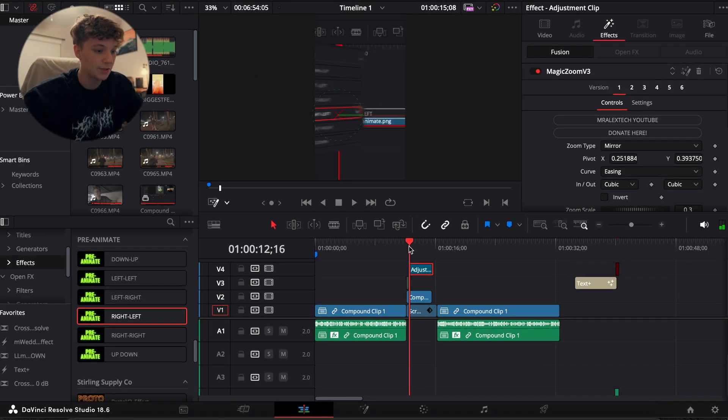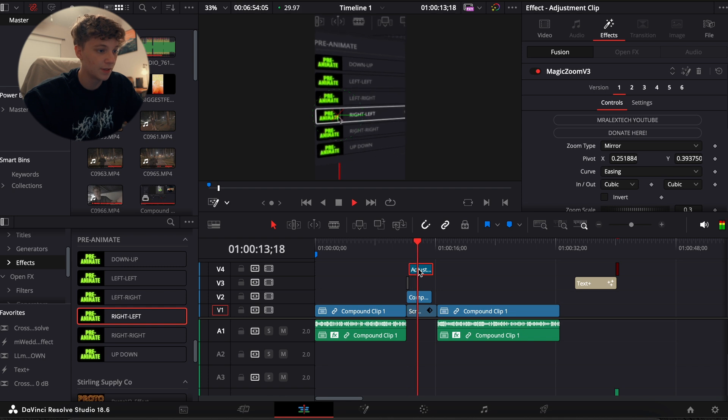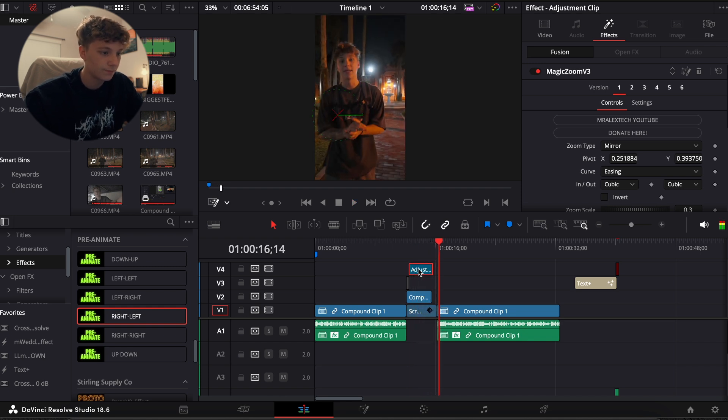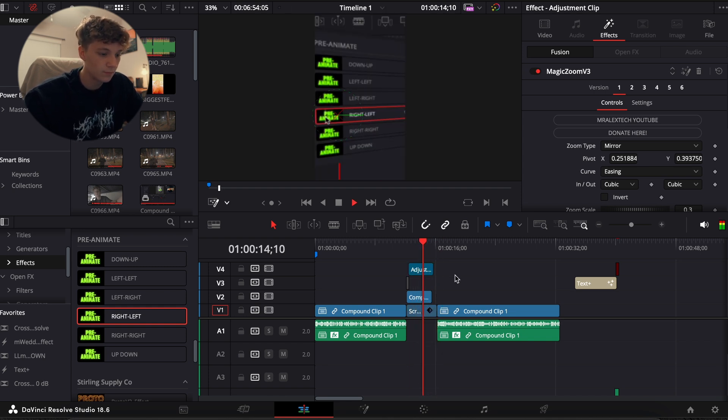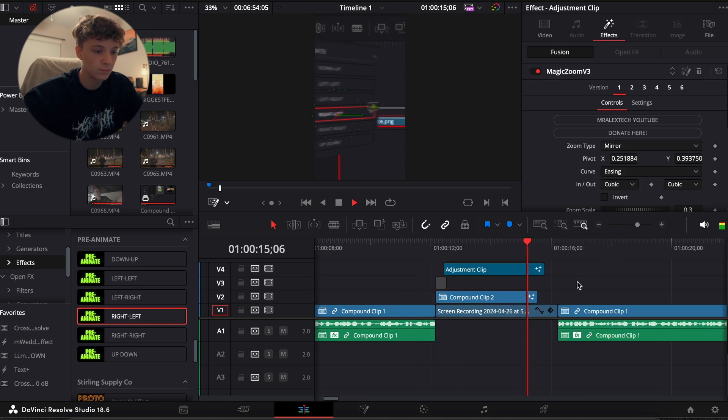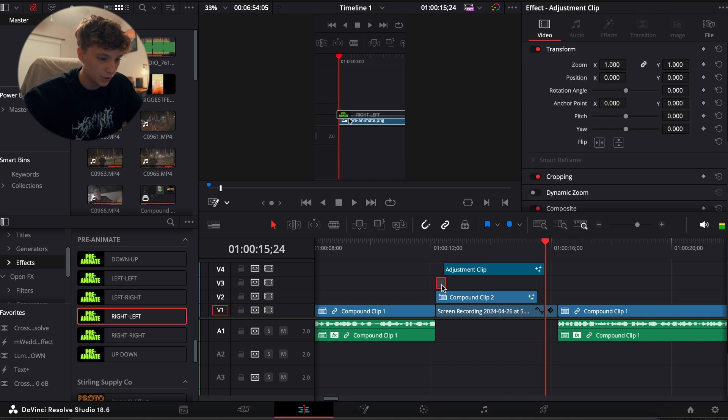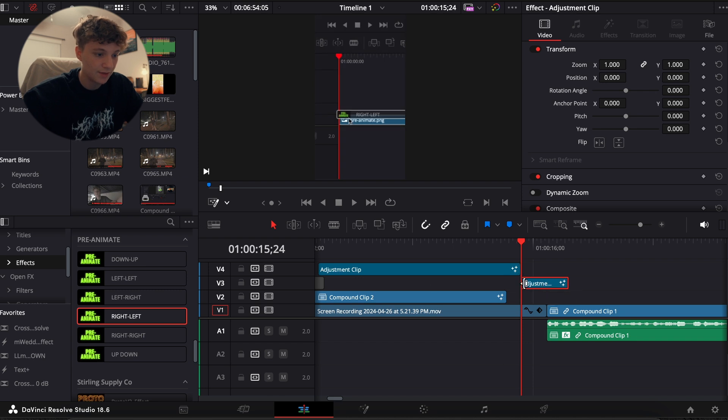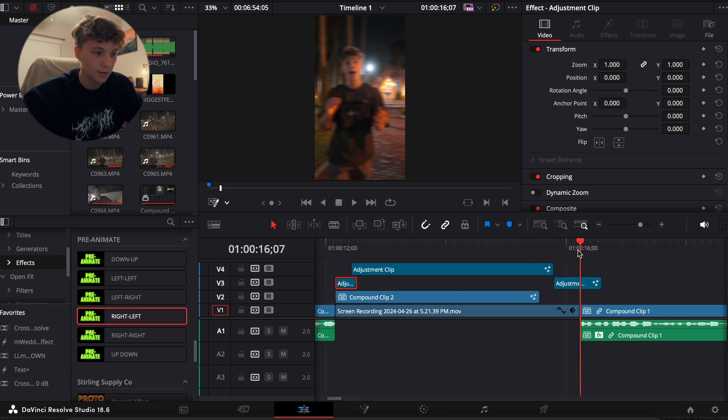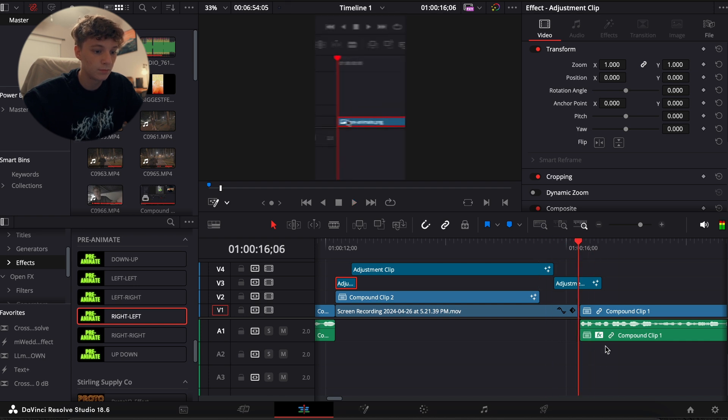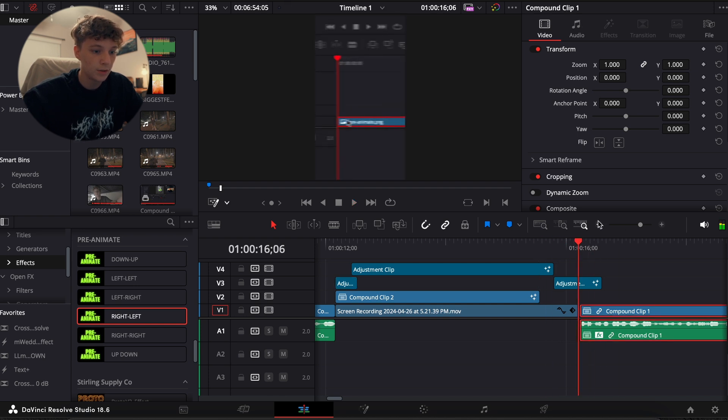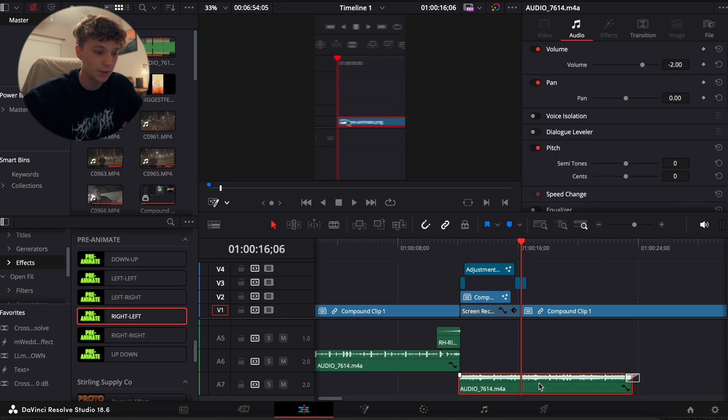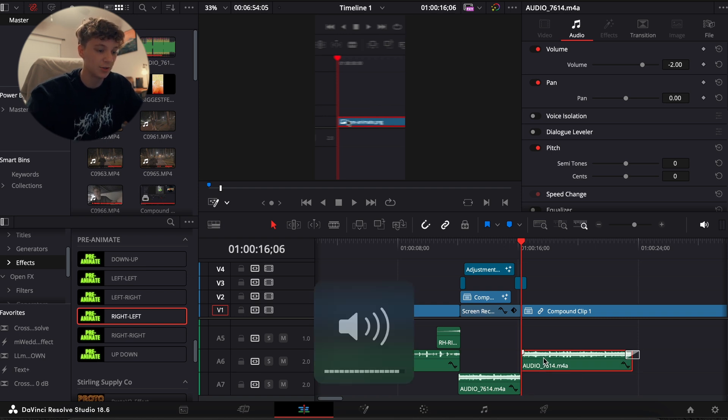Now pair it up with Mr. Alex Text Magic Zoom and you have this. And then I'm just gonna copy over this shake and actually make it just a little bit longer, reactivate it, and then I'm gonna take this audio track right here where it gets here.